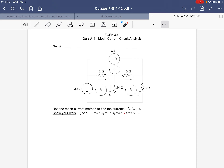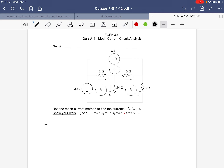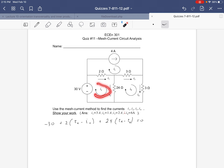The first thing is to sum all of the voltages around this mesh. We'll have minus 30, plus 2 times (ia minus ic), because the current is going in this direction. We also want 24 times (ia minus ib). So applying Kirchhoff's Voltage Law: minus 30 plus 2(ia minus ic) plus 24(ia minus ib) equals zero. That's the equation for ia.